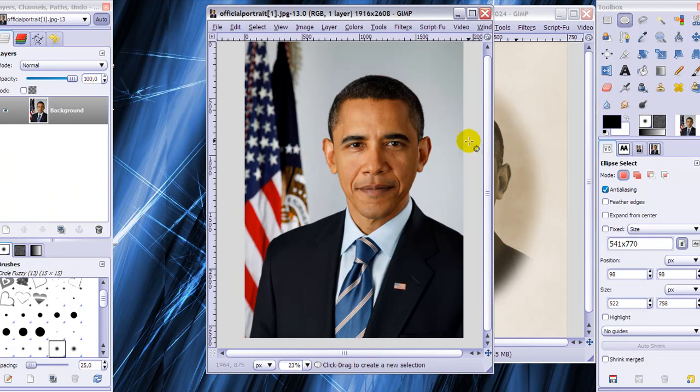The link to this image is in the description. We will also be needing a script and the link to that is also in the description, along with some information on how to add a script to GIMP.